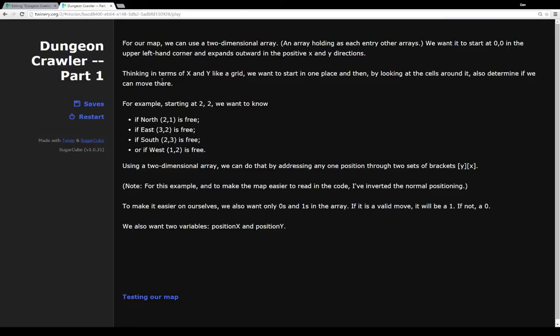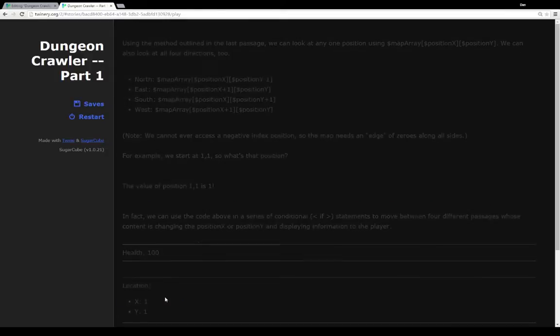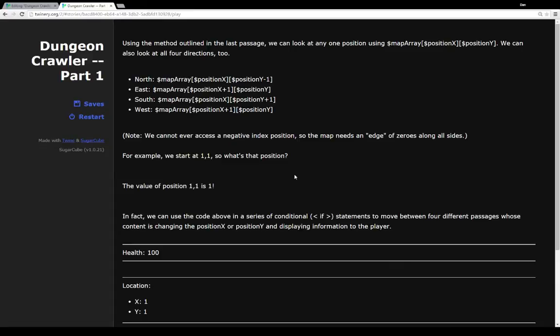In addition to our map we also want two more variables: position x and position y. These will naturally track their namesake — position x will track where we are on the x axis, position y will track where we are on the y axis, moving from the upper left-hand corner 0,0 to the greatest value at the bottom right-hand corner. So let's look at testing our map. Using the map outlined in the last passage we can look at any one position using the map array variable, position x and position y. To look at all four directions, all we would have to do is subtract or add 1 for any neighboring cell.